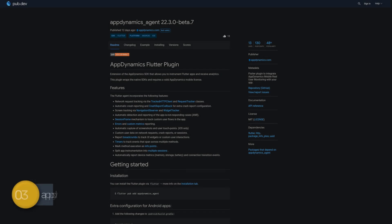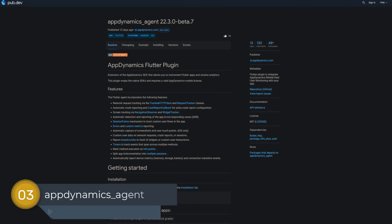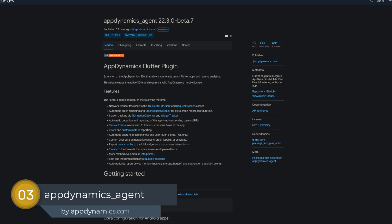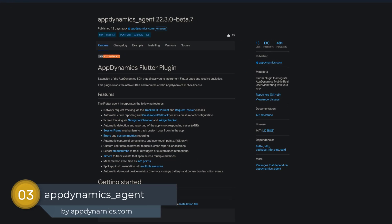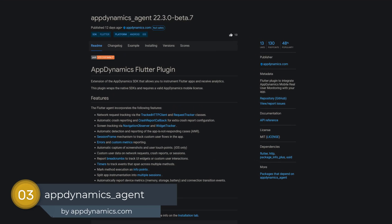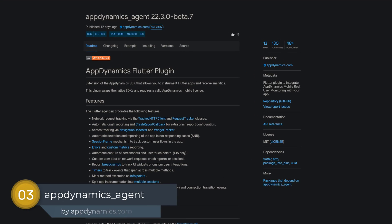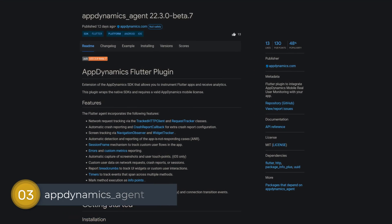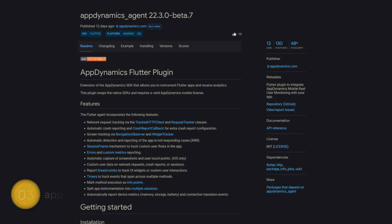Number 3 is called AppDynamics Agent, a Flutter plugin to integrate AppDynamics mobile real user monitoring into your app.